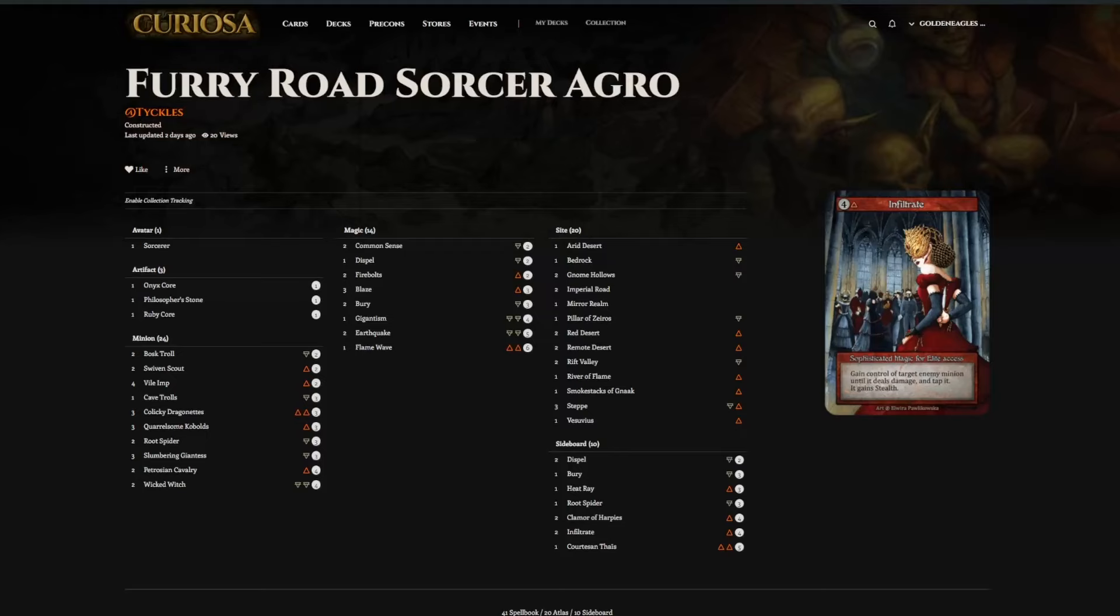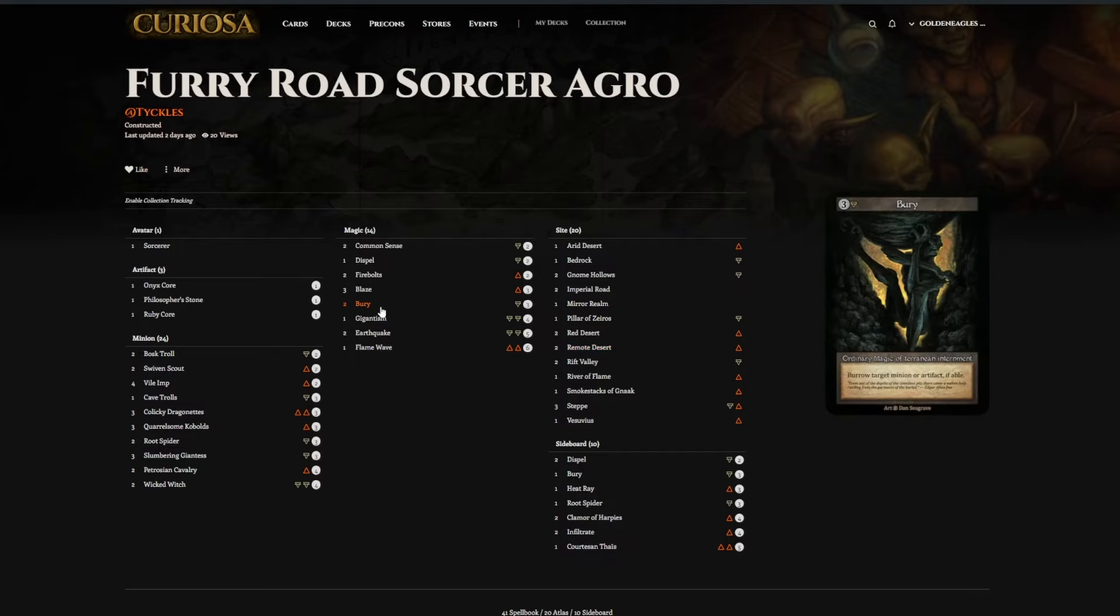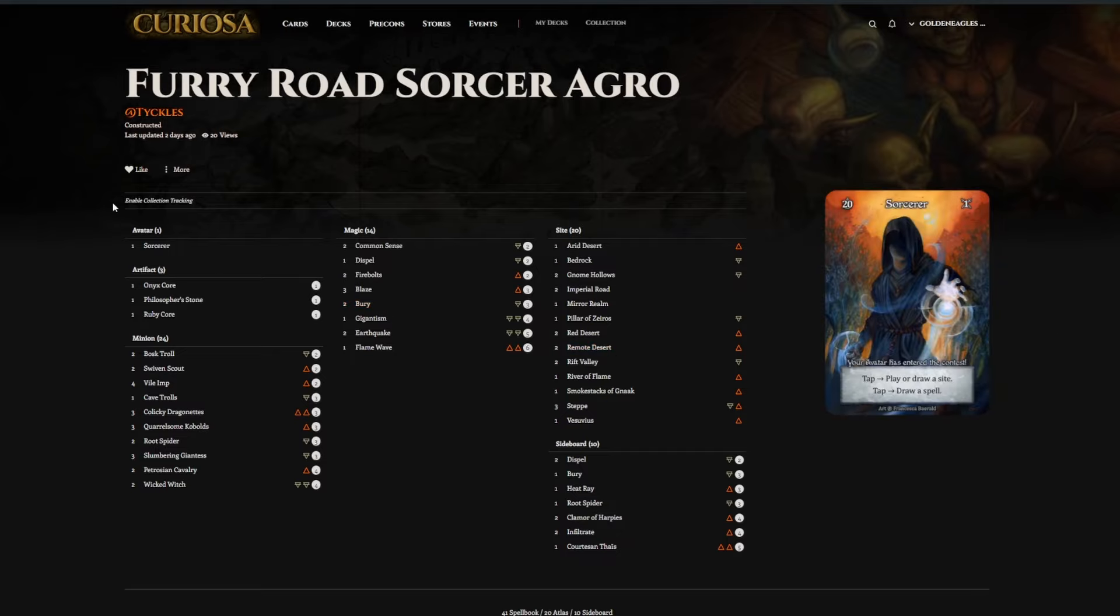Alright, hello. I've got the top 8 list from the Florida Qualifier here, thanks to TooFluent for running the event and getting the decklists out. This is the top 8.